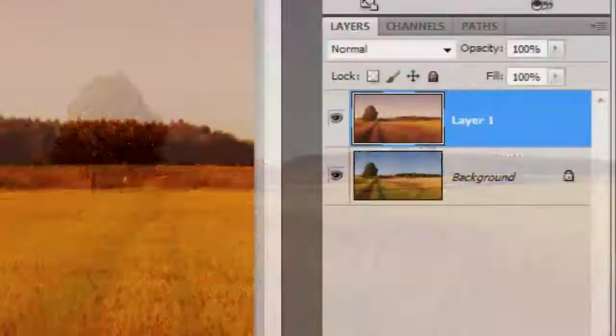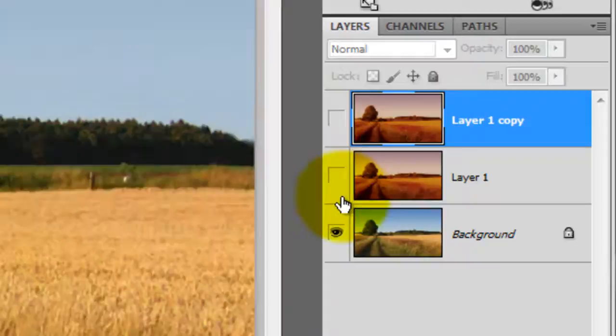Make a copy of the active layer. Hide the top 2 layers by clicking off their eyeballs and click on the background to make it active.